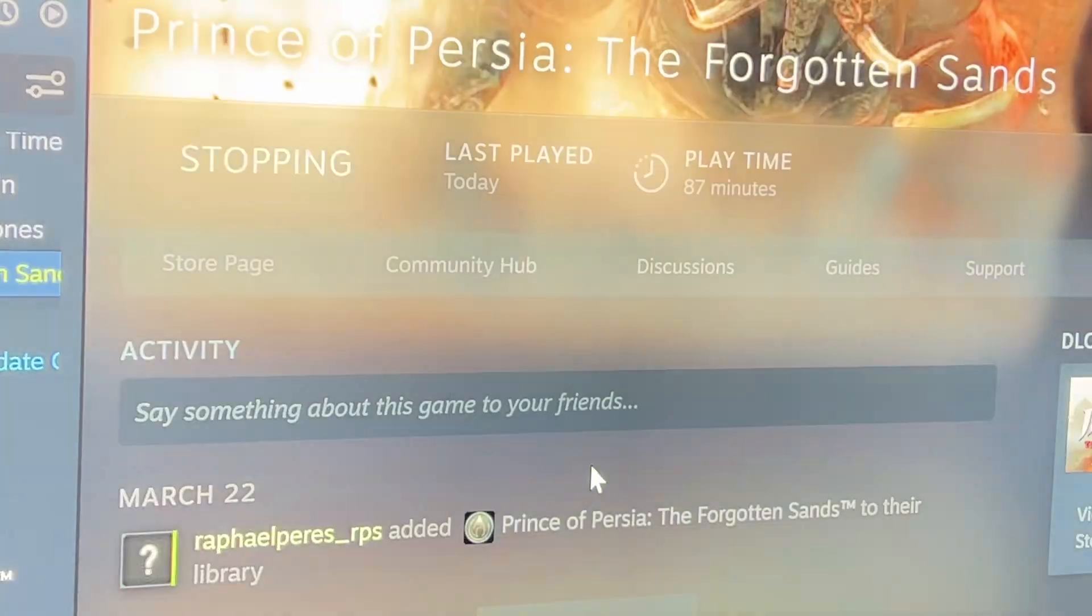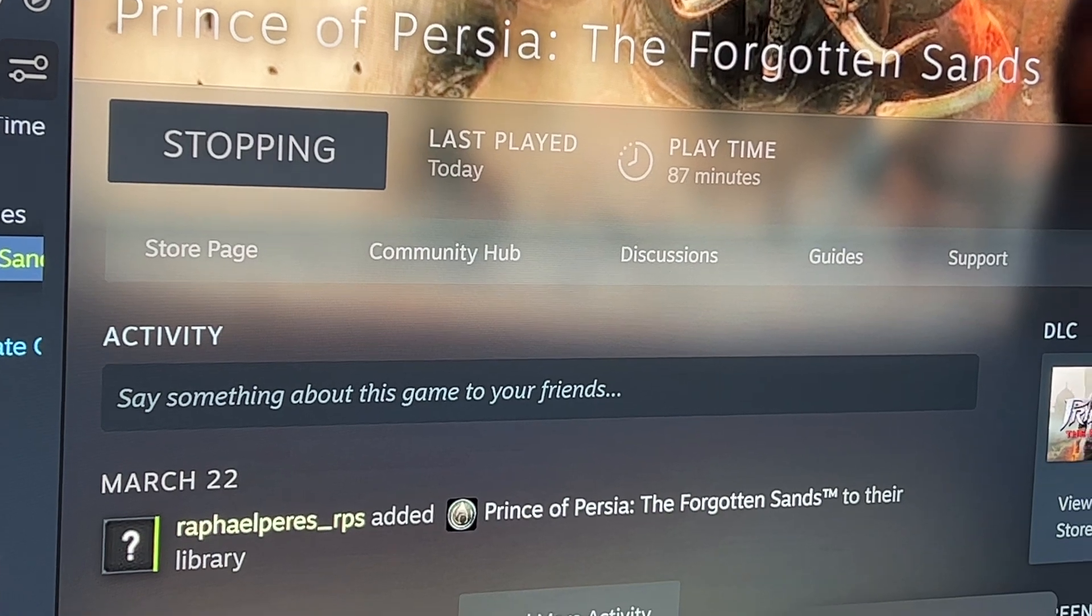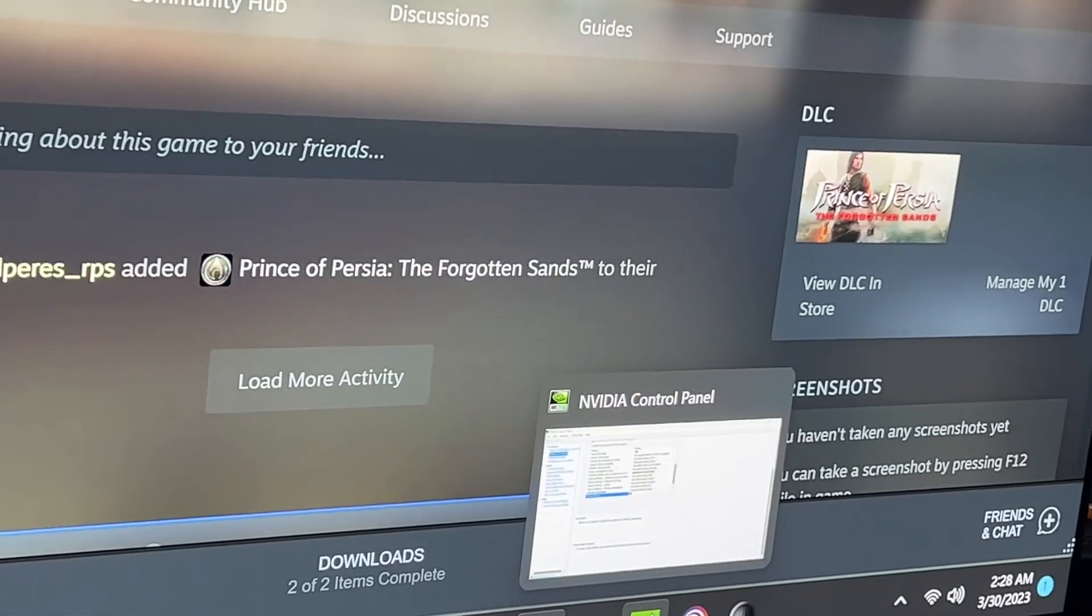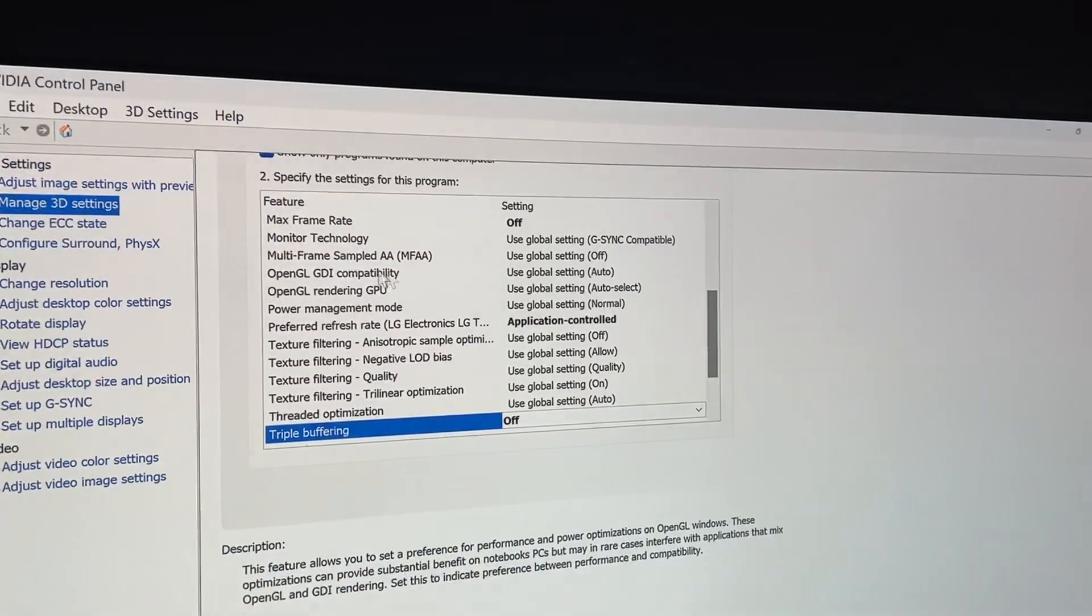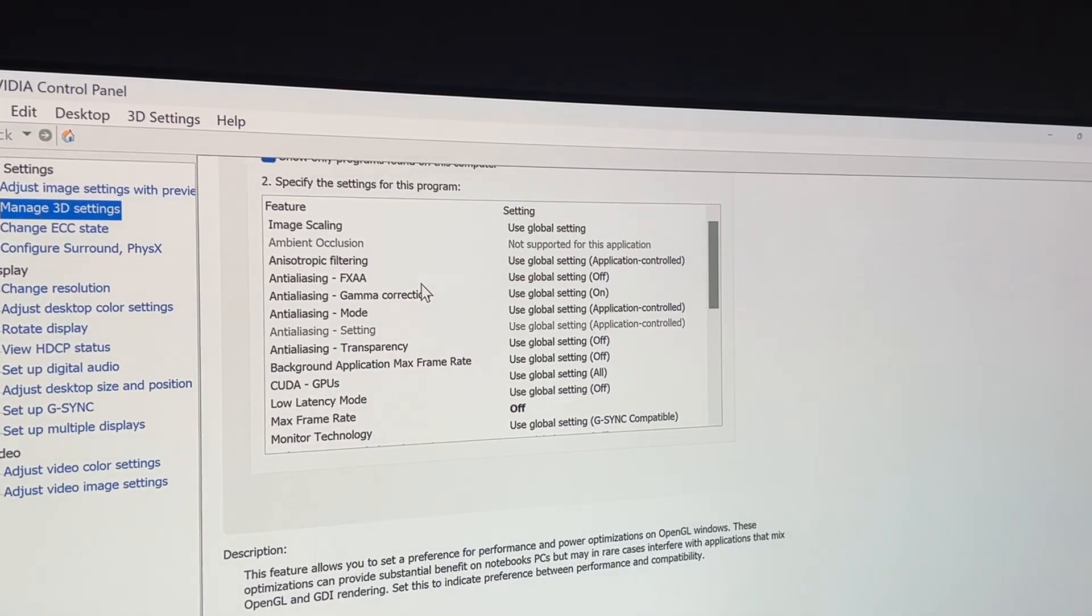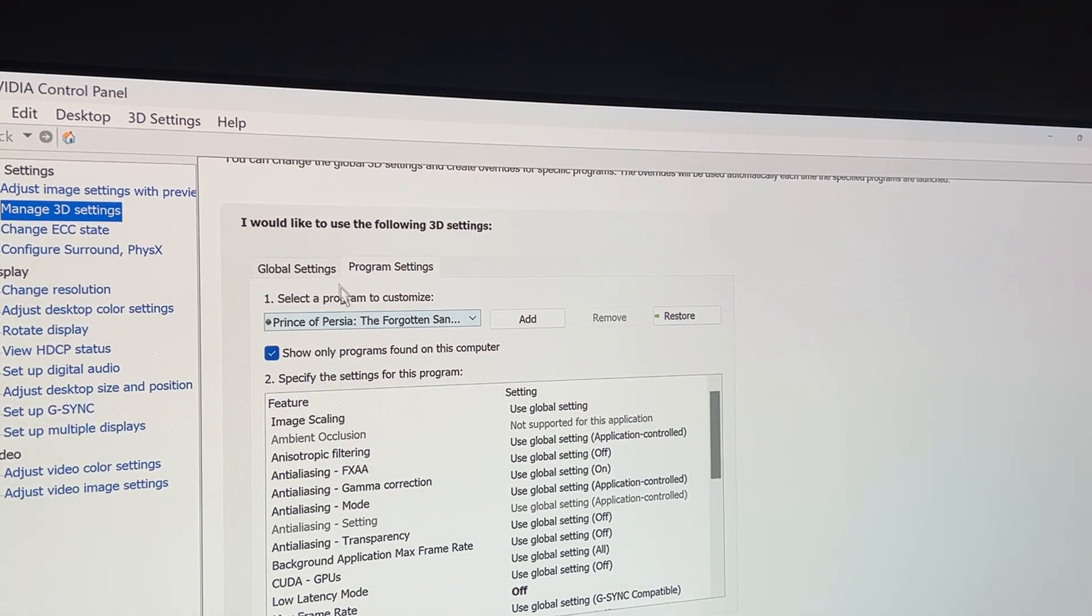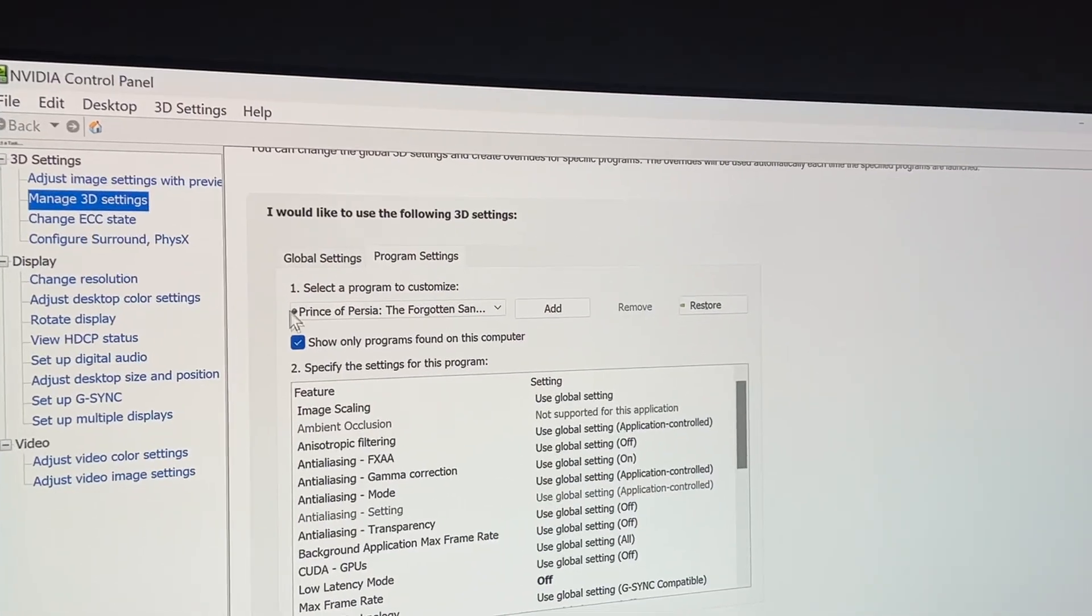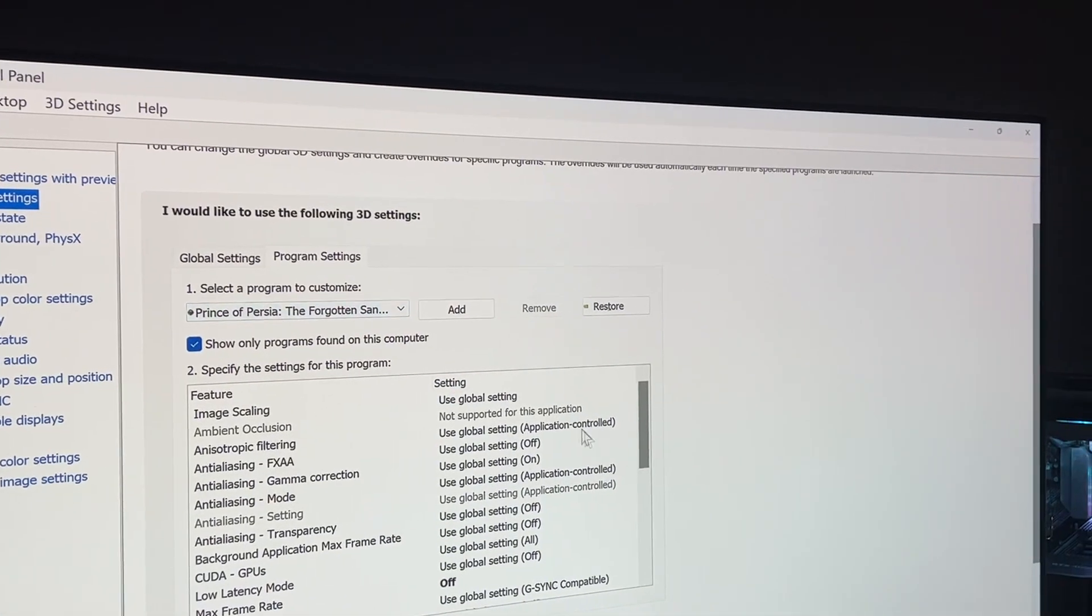So let me quit this. Okay, one solution that I tried to do, I went to the Nvidia control panel and I selected Prince of Persia here. You go to manage 3D settings, Prince of Persia.